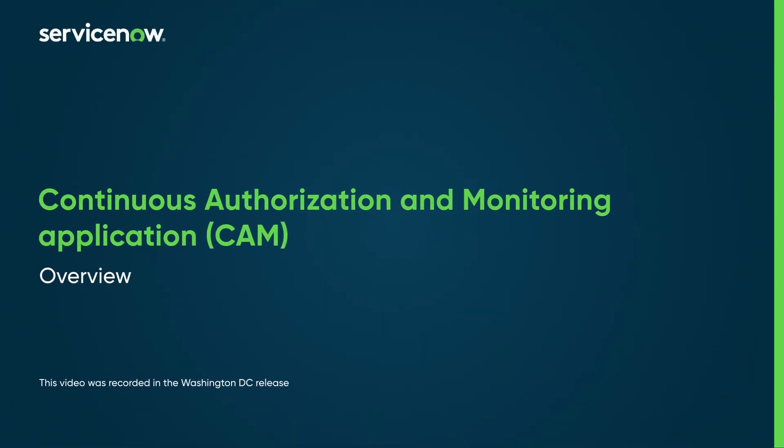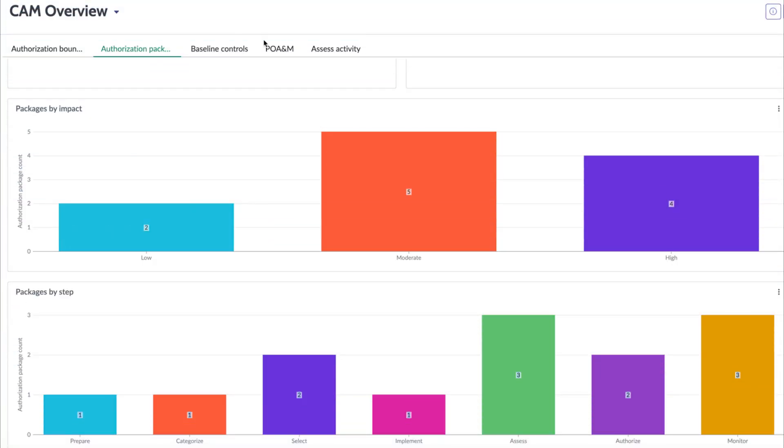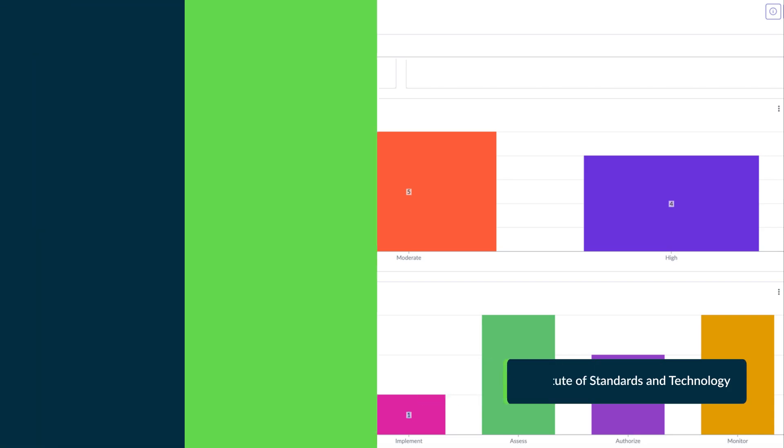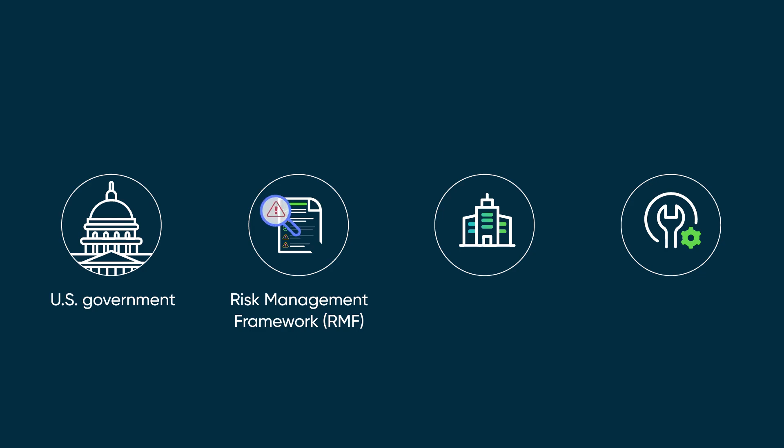The ServiceNow Continuous Authorization and Monitoring Application applies a standardized approach to automating the NIST Risk Management Framework. The U.S. government mandated Risk Management Framework, or RMF, for federal agencies but can be used by companies to identify and eliminate risks to their infrastructure.